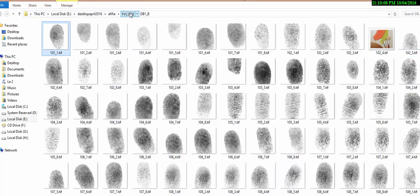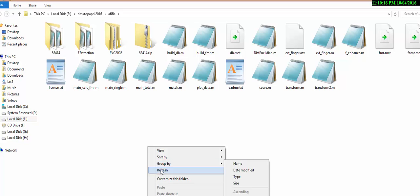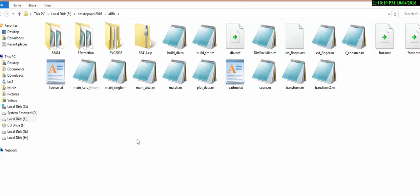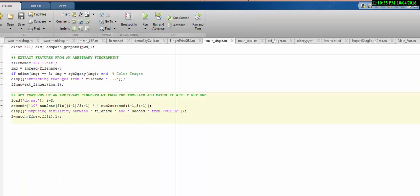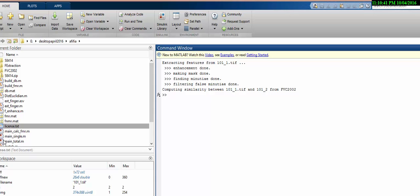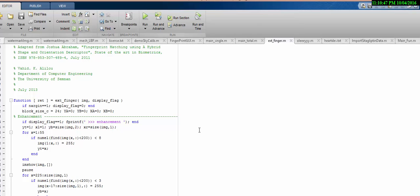Most traditional fingerprint recognition algorithms consider false minutiae points along with the original minutiae points. When they do not account for removing false minutiae points, they get a high false rejection rate. In this algorithm we address that problem.